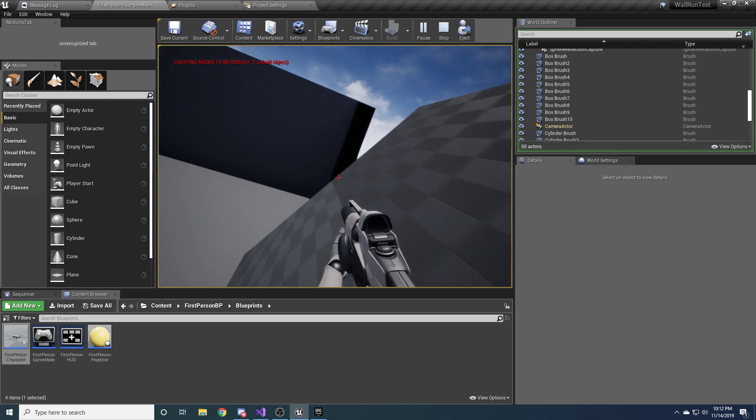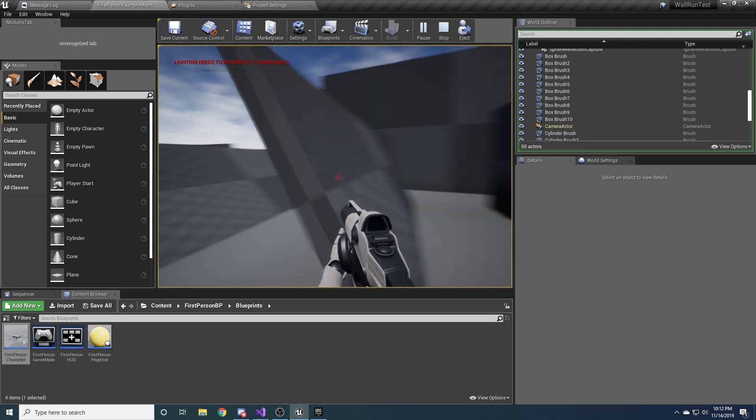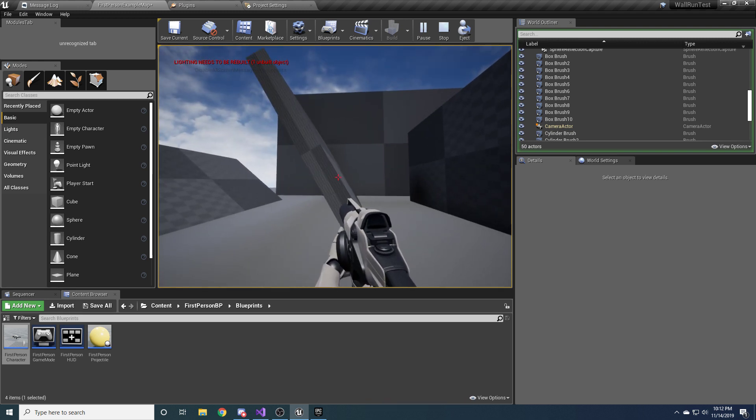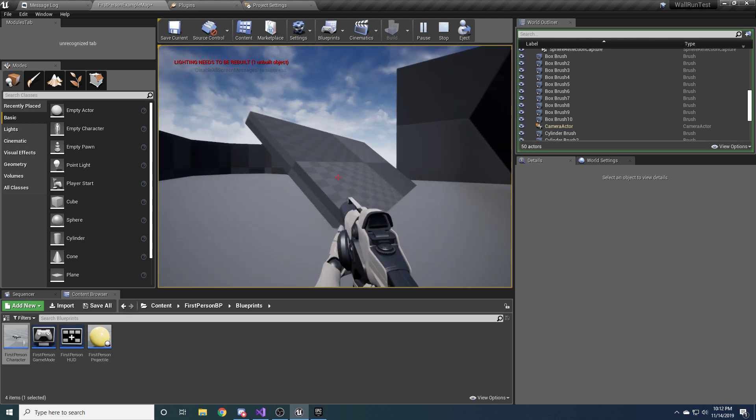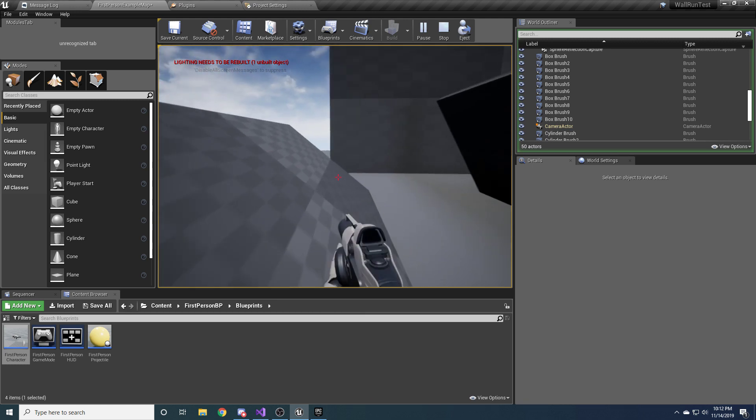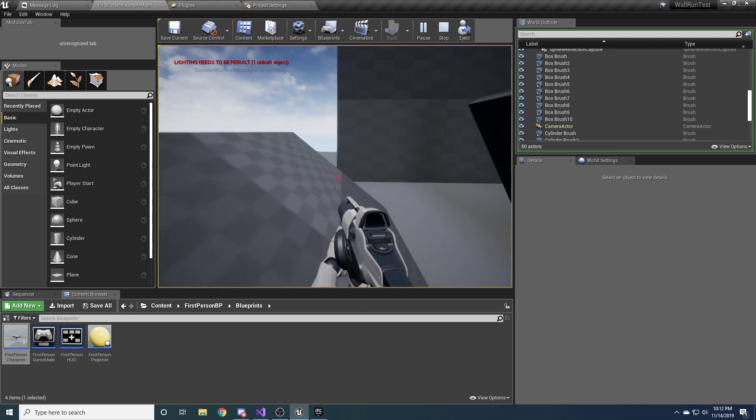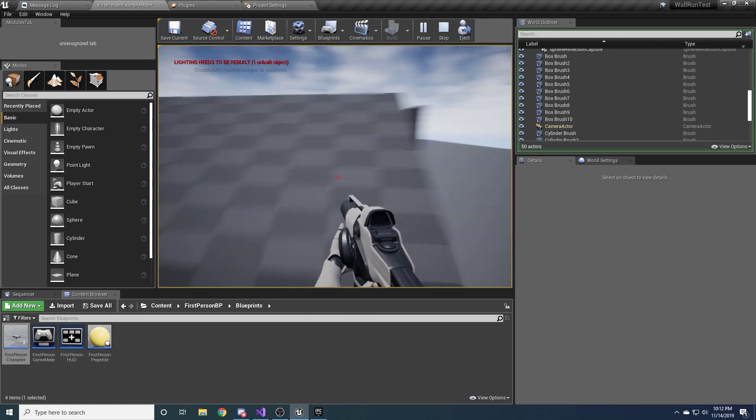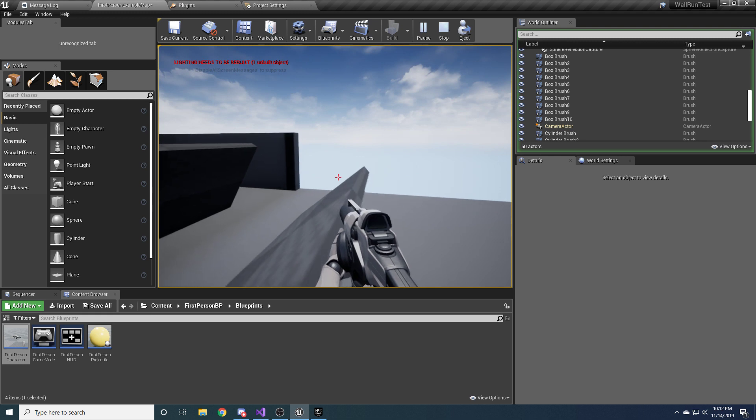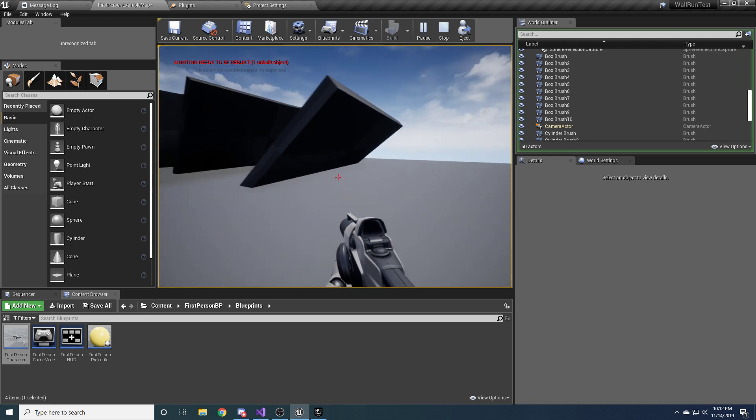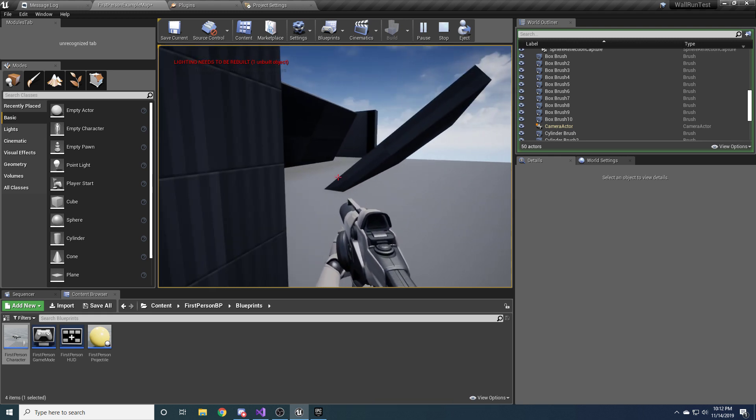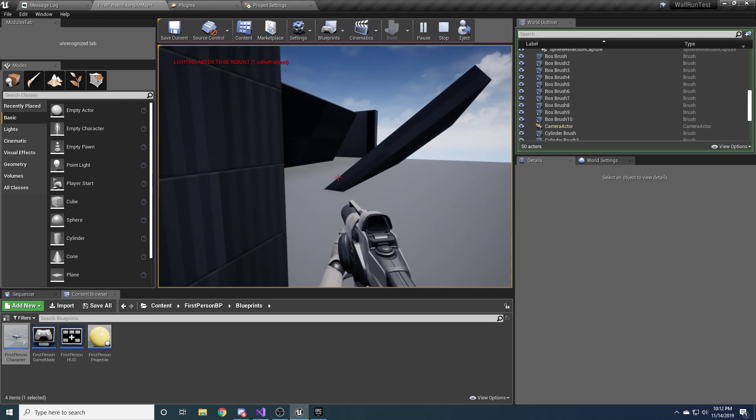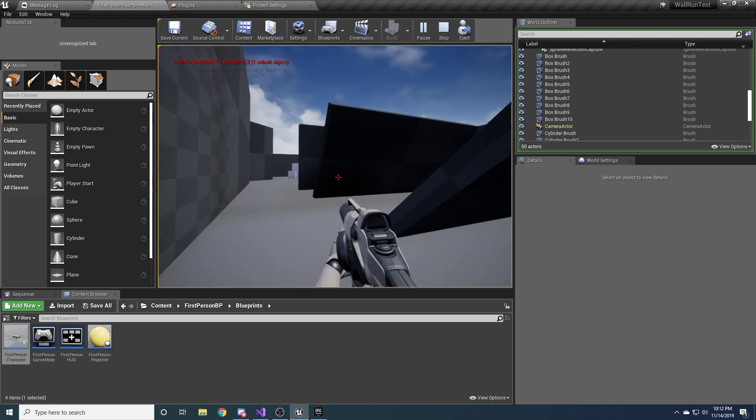You can run along this wall because it's too steep to walk on. But this one you can actually still walk on because it's not that steep. And it won't try to wall run on it. And there's nothing you have to do to tag it to tell it, like, hey don't try to wall run. It will just figure that out for you.